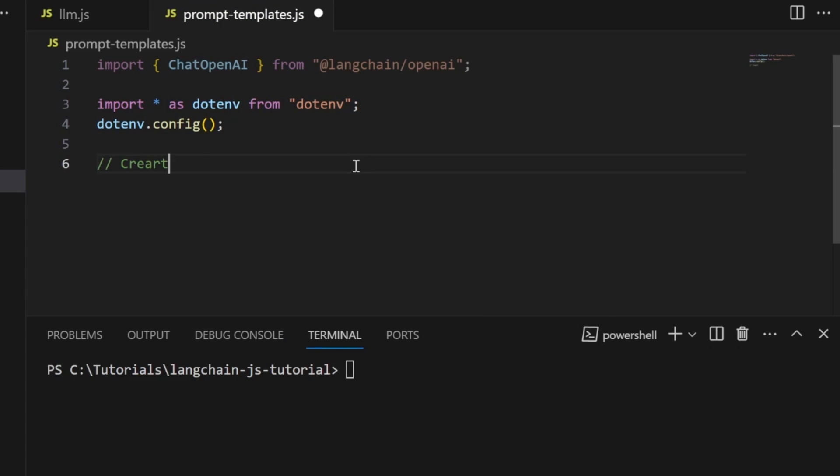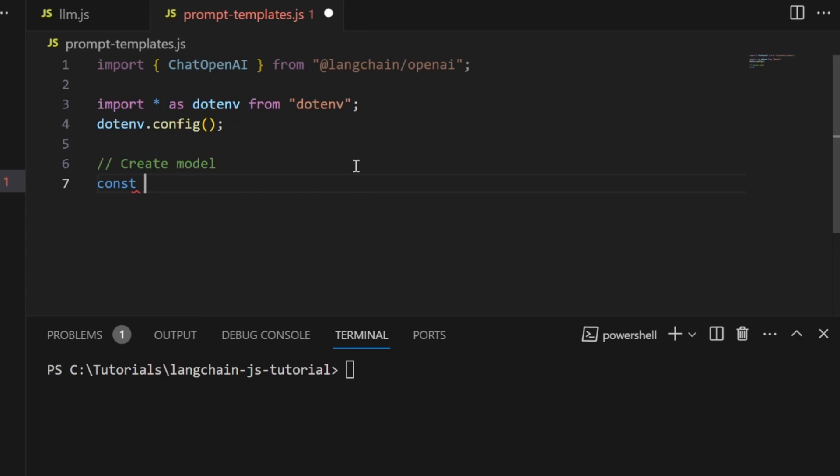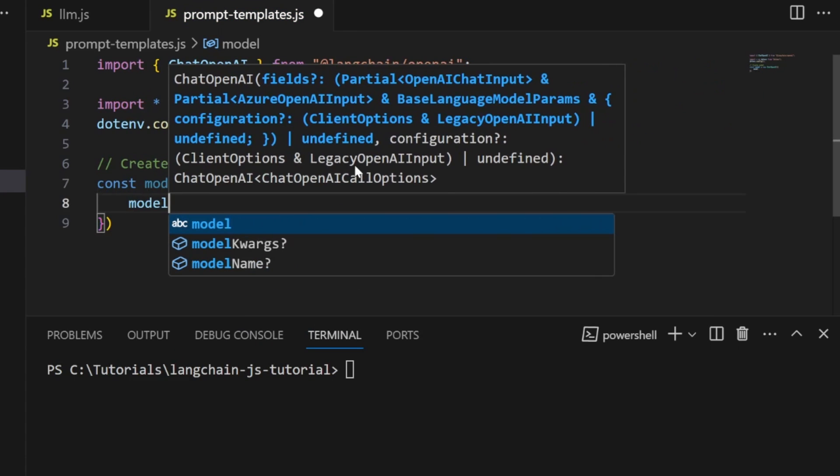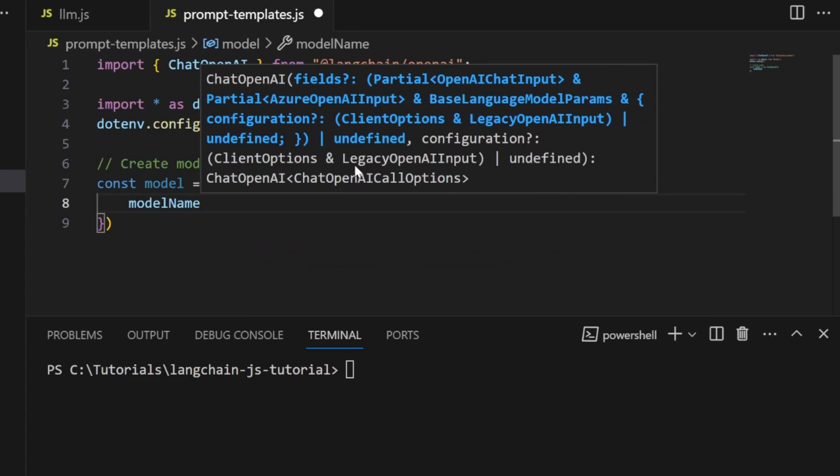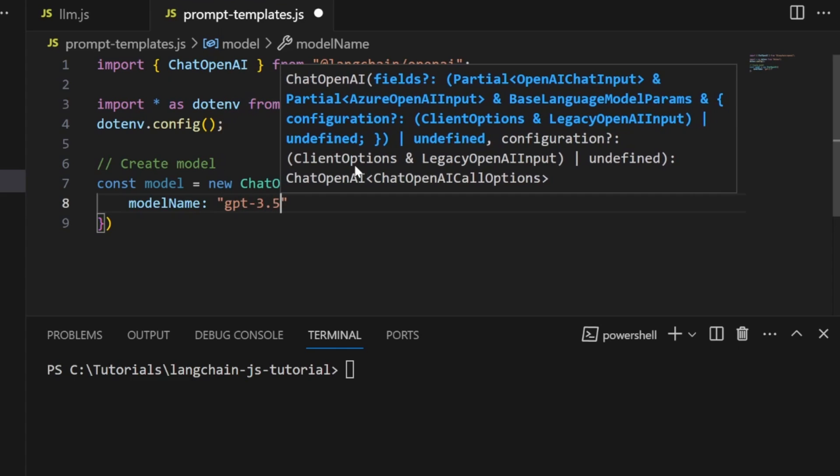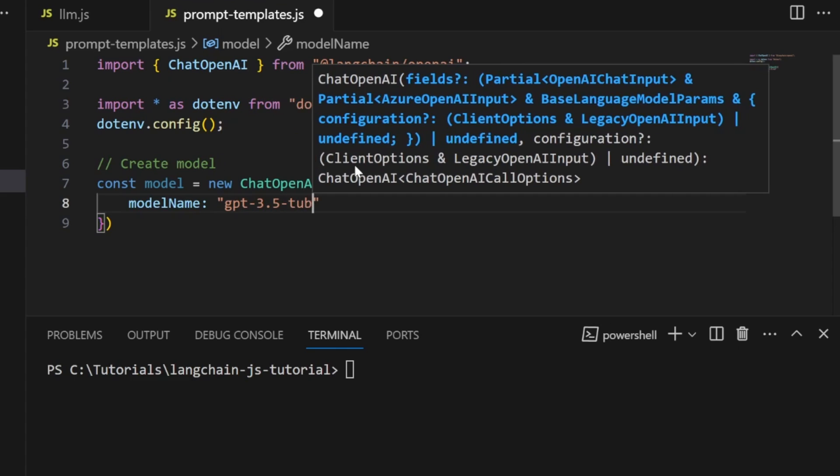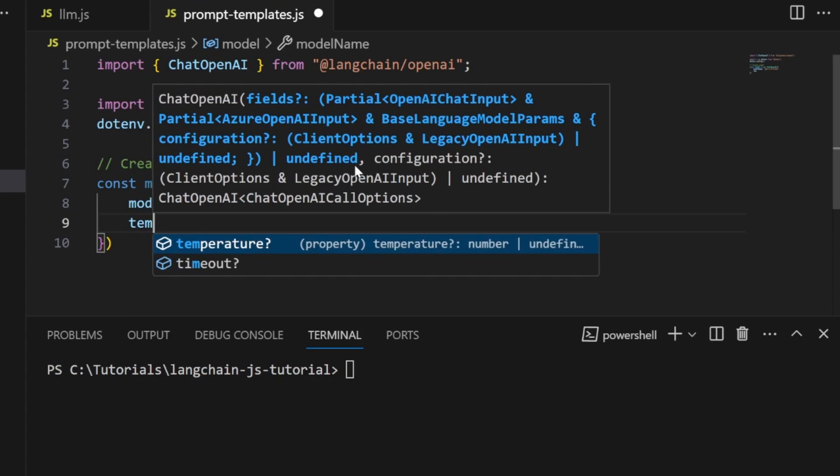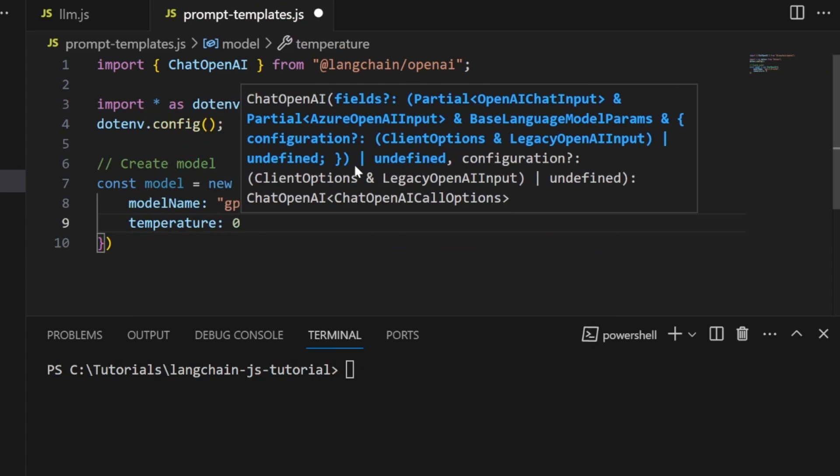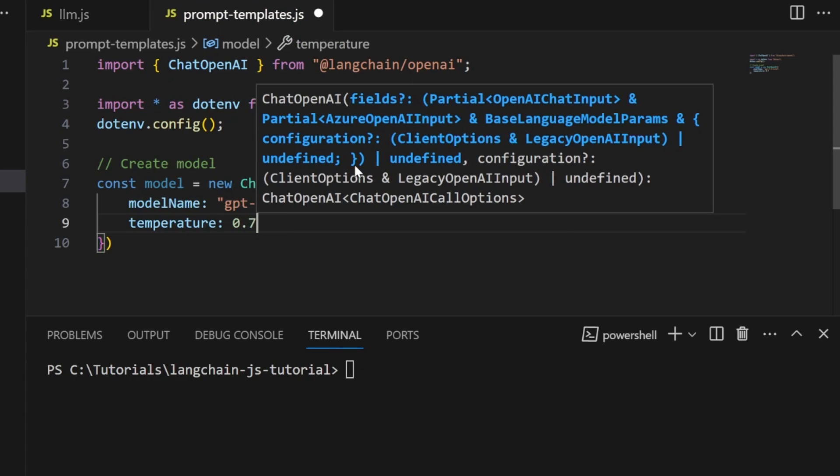Let's create our model with const model equals new ChatOpenAI, specifying the model name as GPT-3.5-turbo and temperature as 0.7.